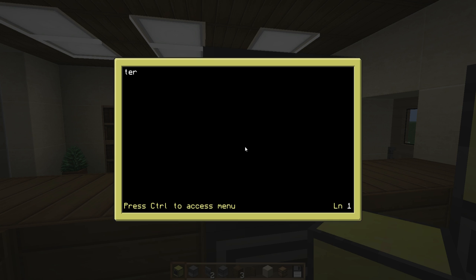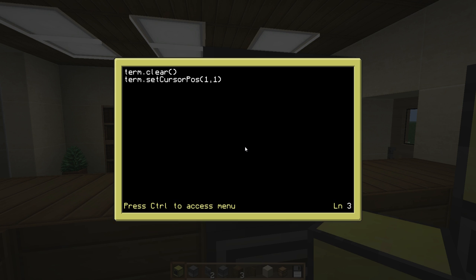Let's start with term.clear — that's just going to clear everything. Then I'm going to kind of make an animation-y type loading screen, which is kind of cool. You can customize it like that. We're going to set our cursor position to 1, 1. And then we can print — let's just print our 'First OS'. And that's going to show up when we first boot up our PC.